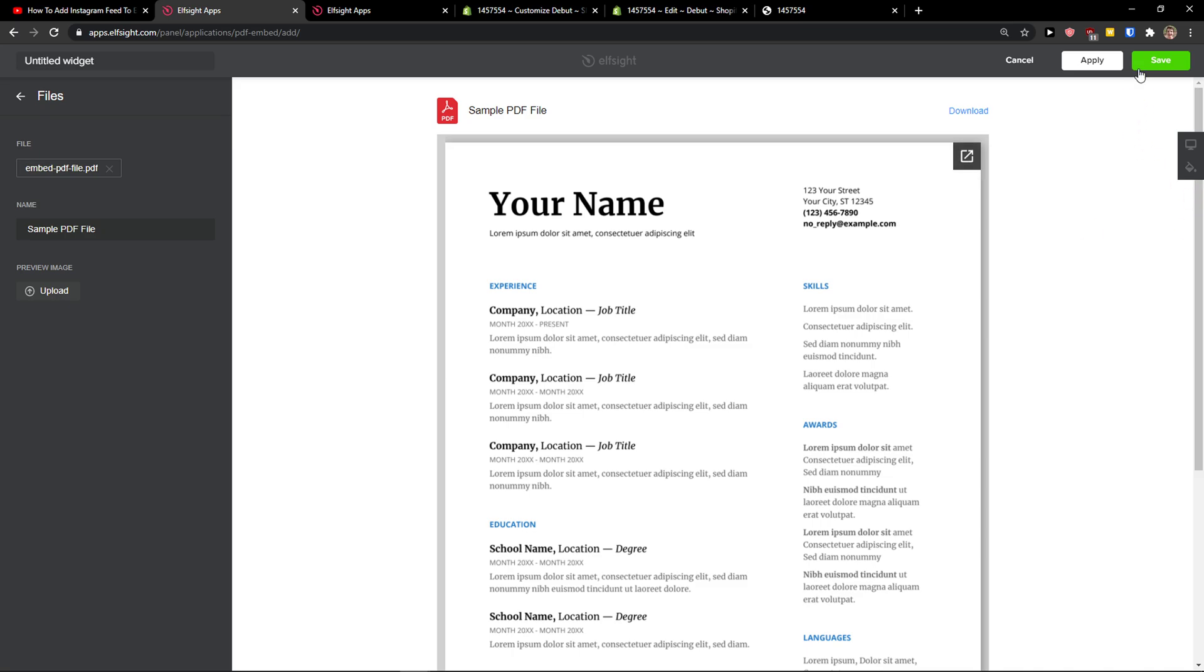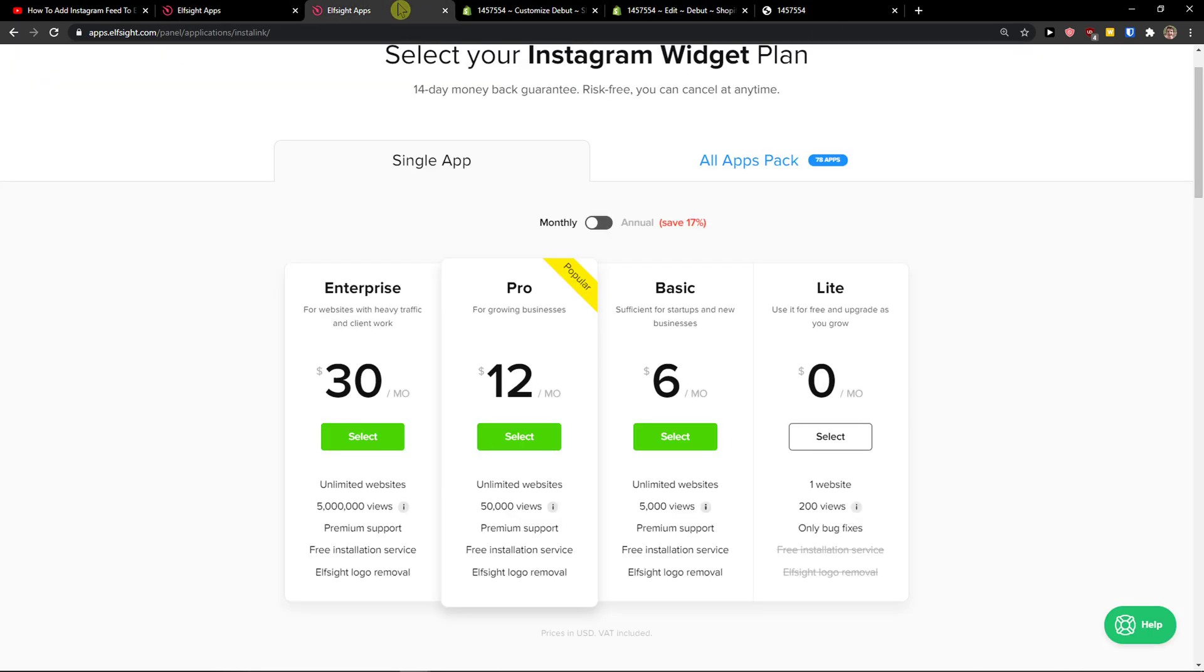Let's click Save. When you do it, you need to choose a plan. If you're starting out with your website, go with the Lite version. But if you're going to have 5,000 or 5 million views, go with Basic, Pro, or Enterprise.